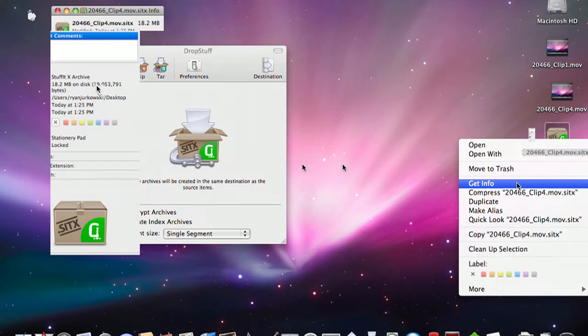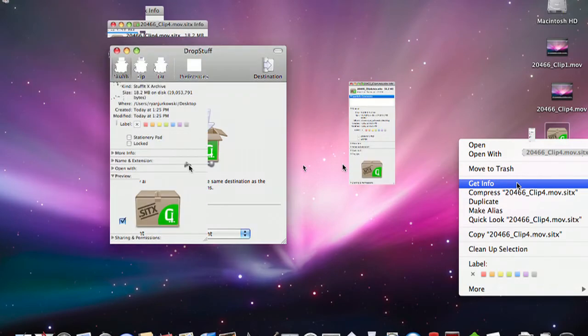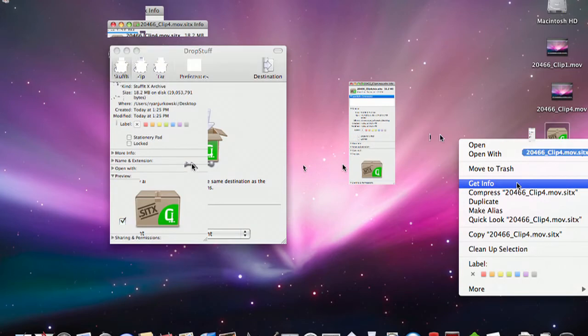So Stuffit Expander in its native format, .sitx, which is Stuffit Expander compressed file, actually saved 17 megabytes. So it is quite effective.